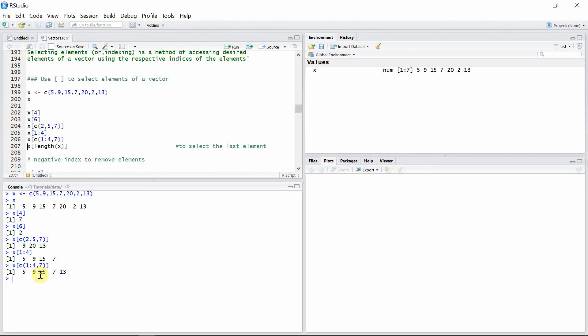So 5, 9, 15, and 7 are the elements at indices 1 to 4, and the 7th index contains element 13.